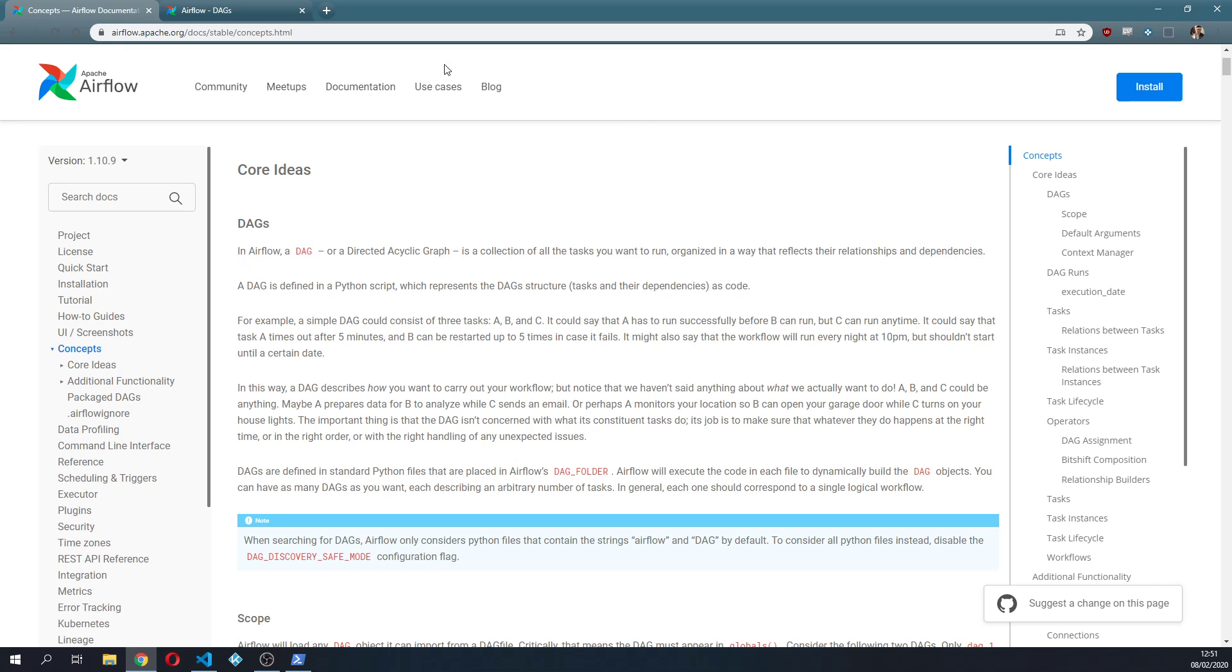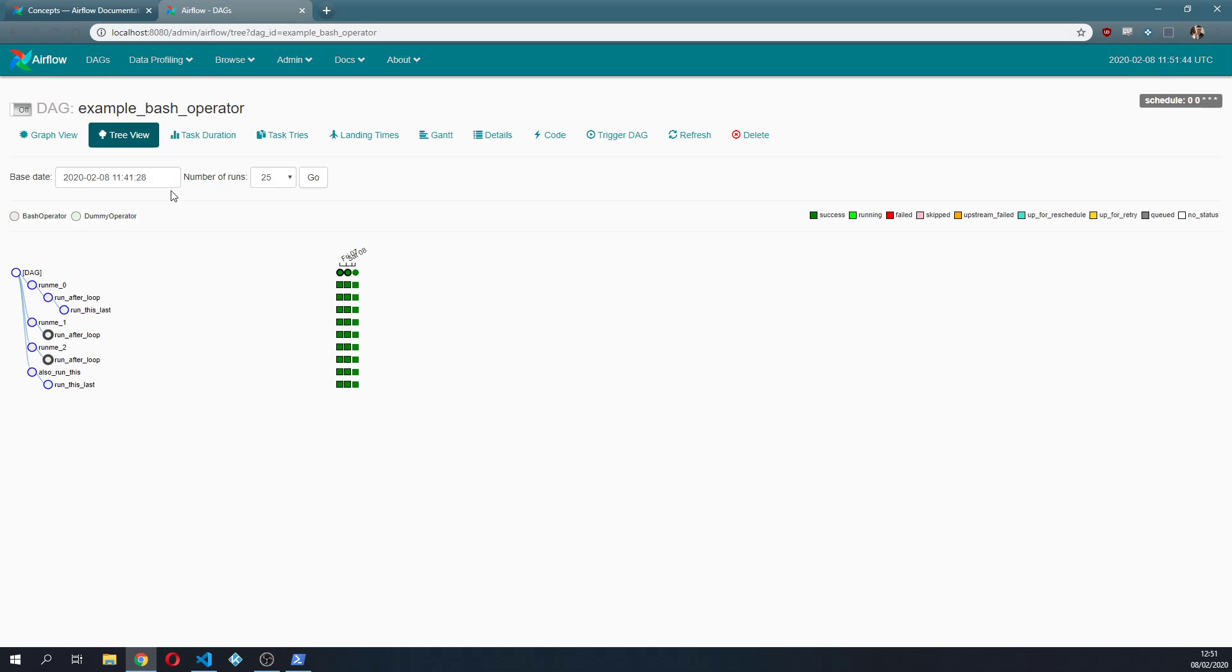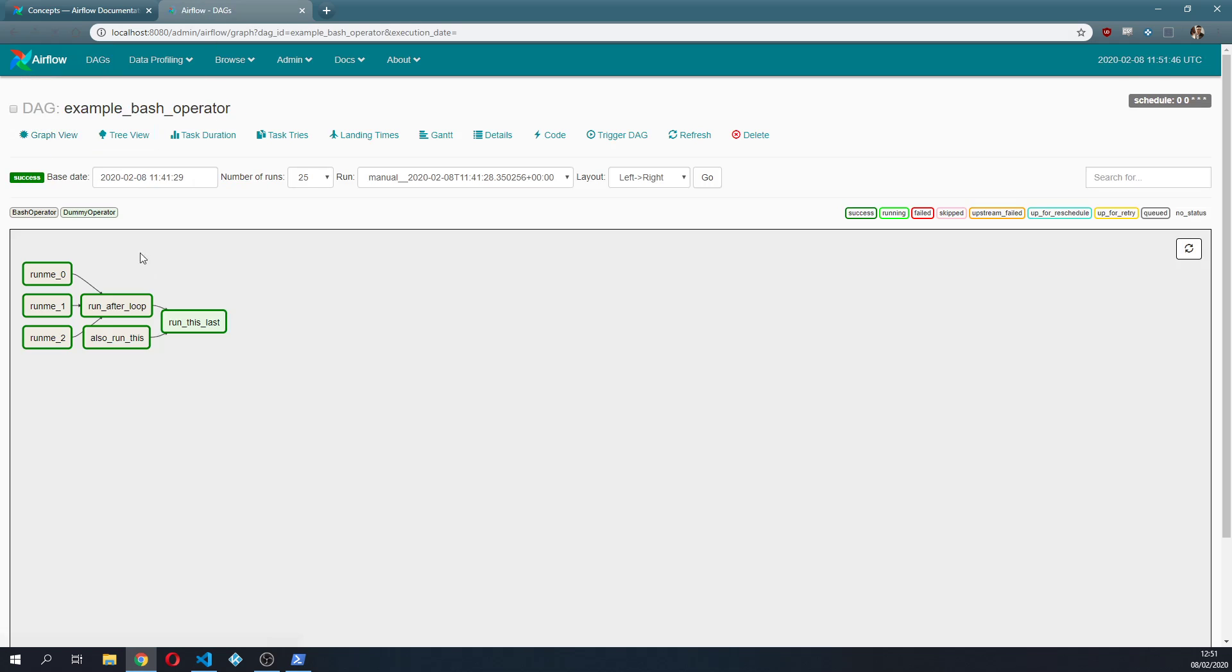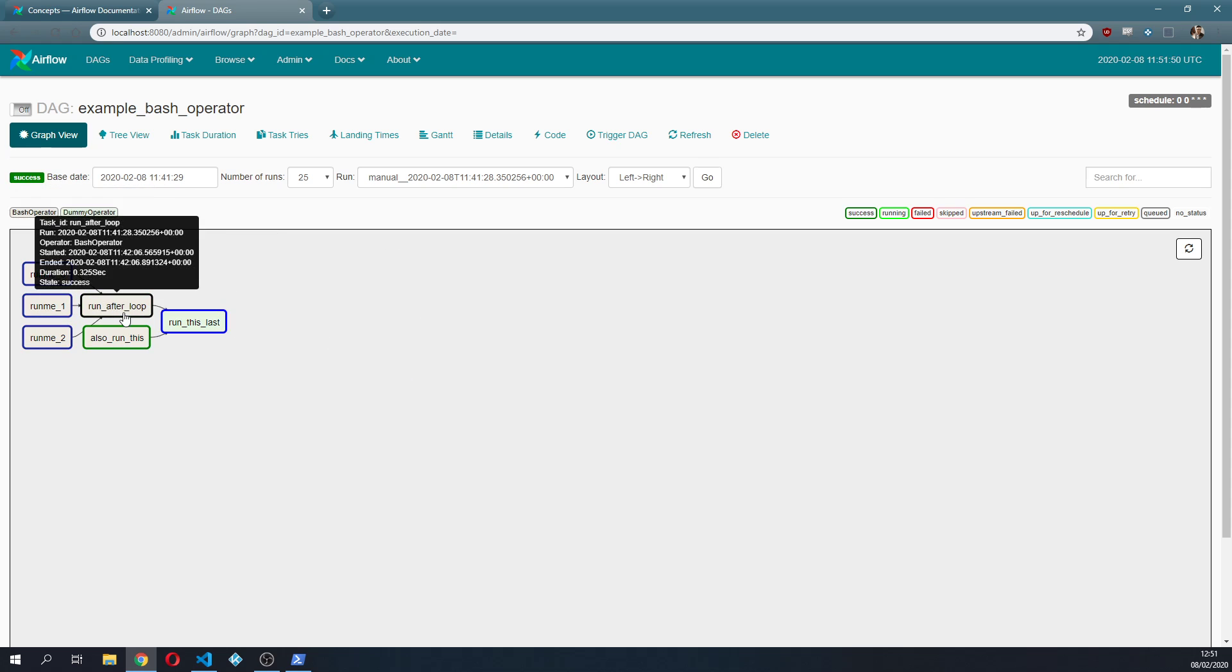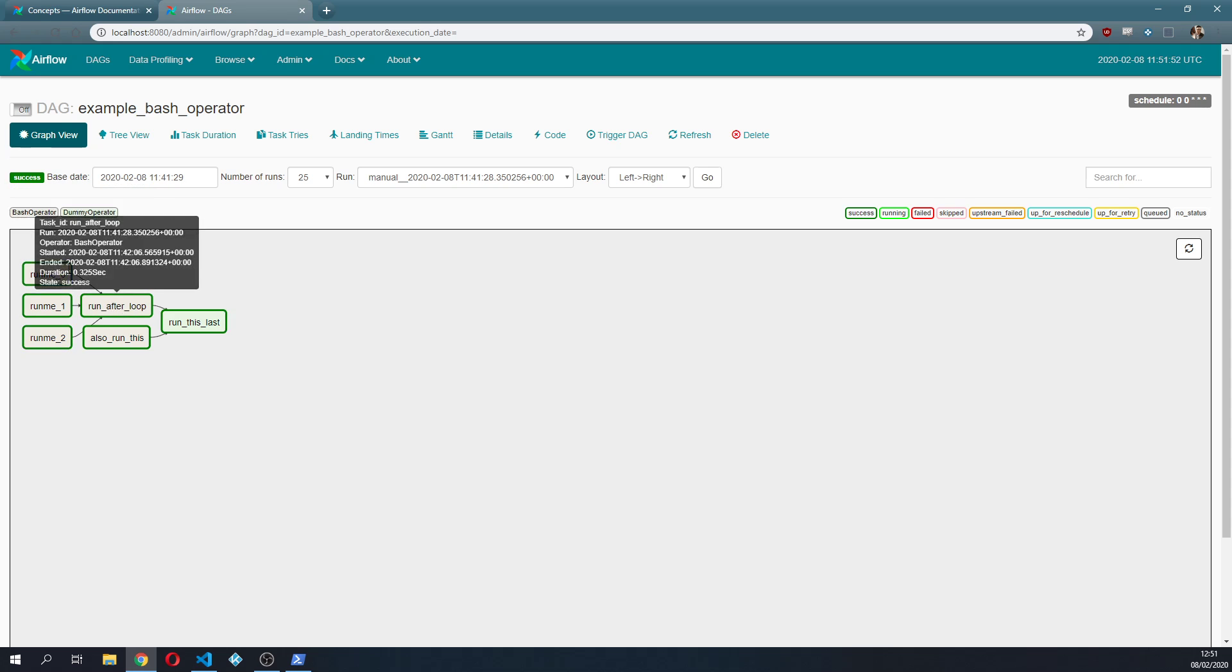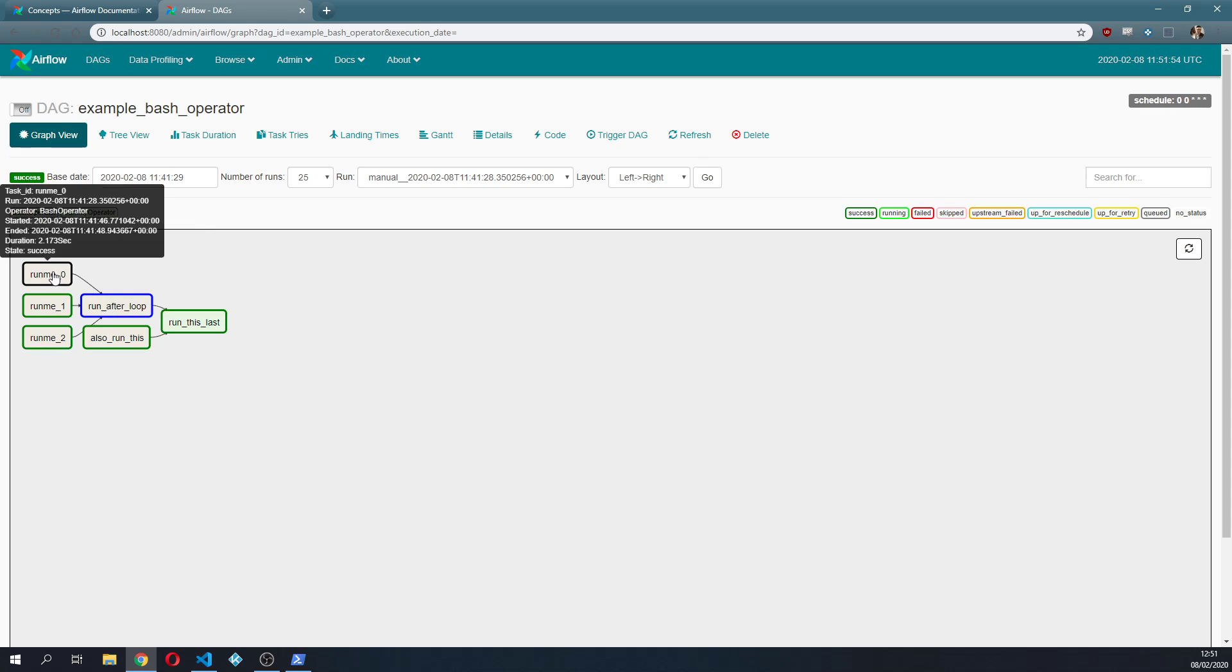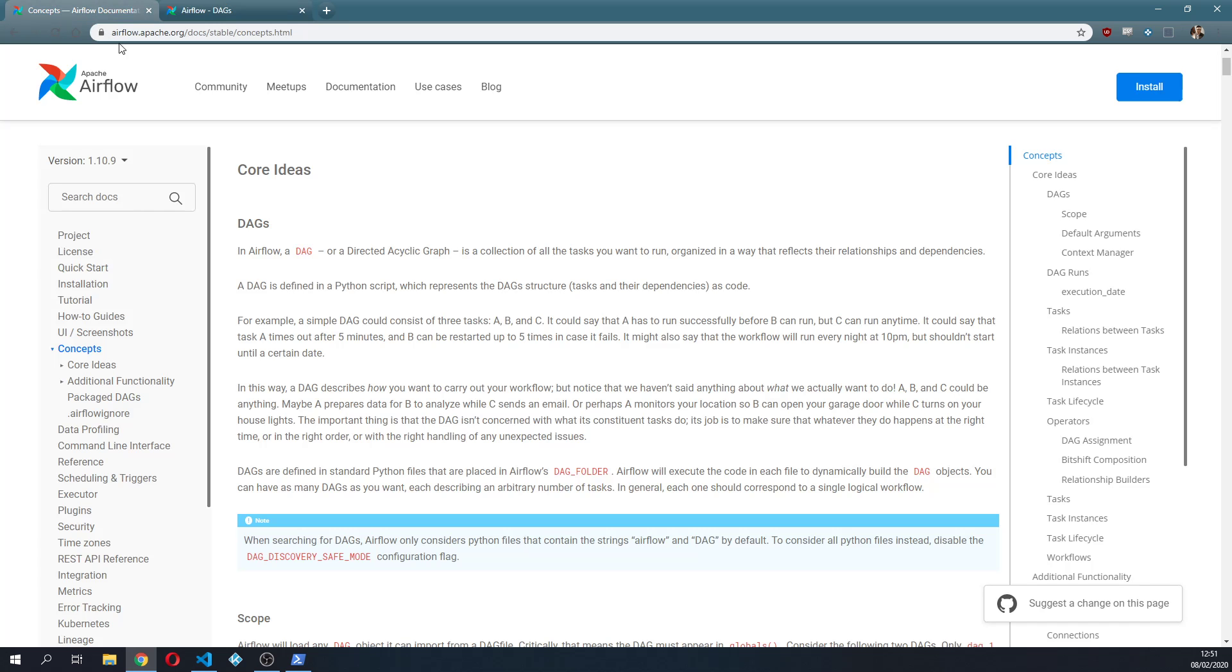This one that we saw before in the previous video is an example of a DAG. As you can see it's acyclic, it's directed because you can see the relationship from the first task to the second one, and it's a graph, so it's a directed acyclic graph.